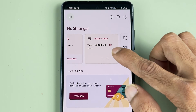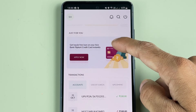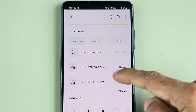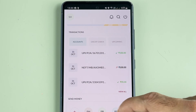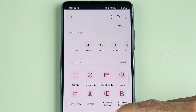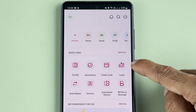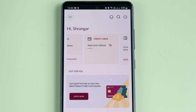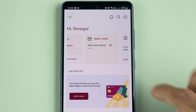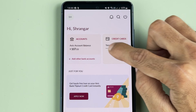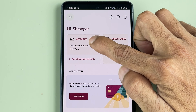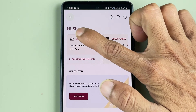You can check out the credit card details if you have already added the card. After that, if you go down, you can check out your recent transactions. You can click on some quick links whichever you want, and there are a few more options on the home page. But we are going to look for the customer ID, and for that you need to tap on Accounts.